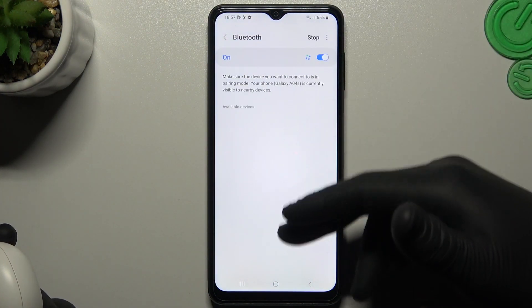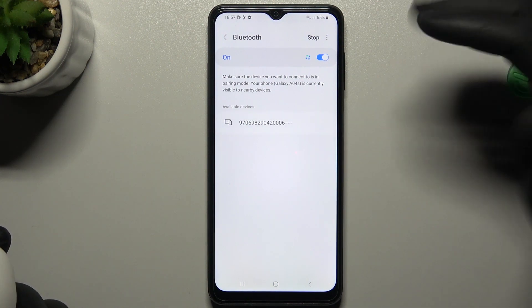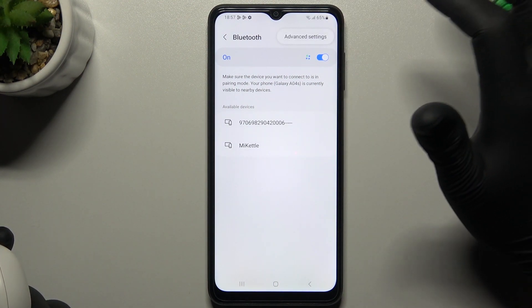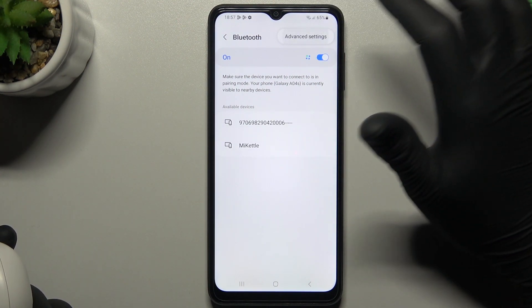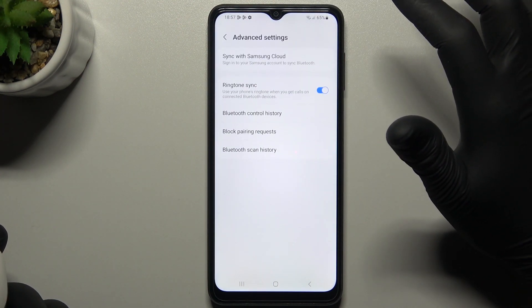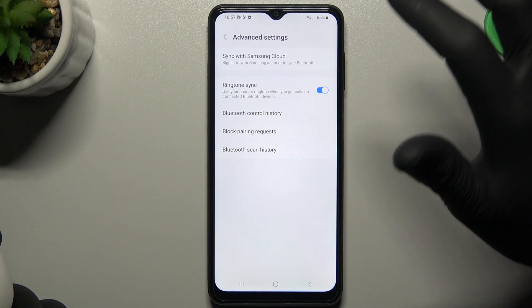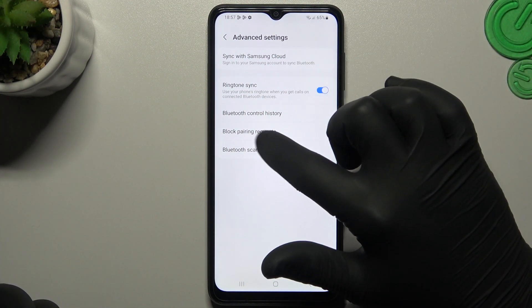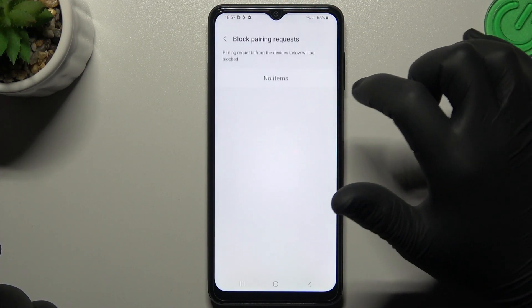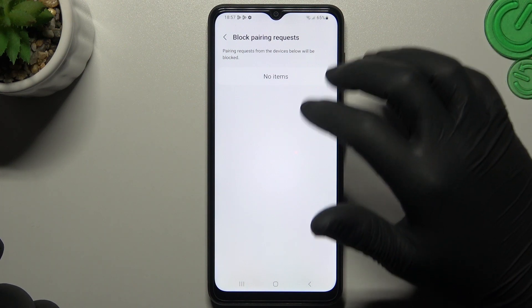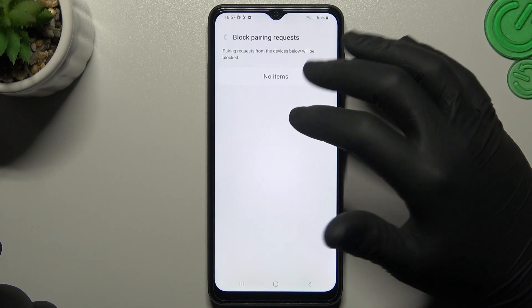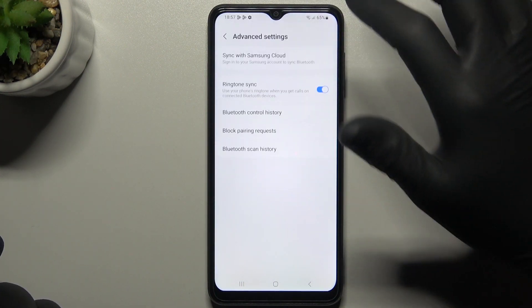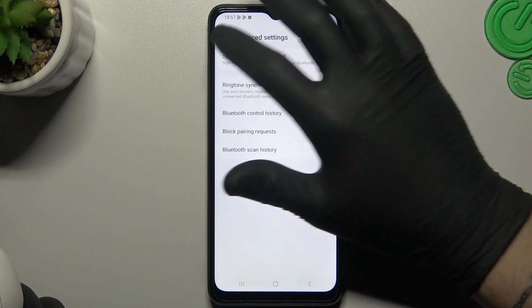After that, check for your device again. But if you don't have it, just go to the advanced settings and try to check the blocked pair requests. If you have something there, you can delete it from the history.